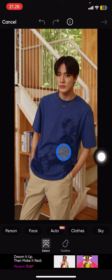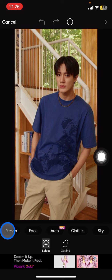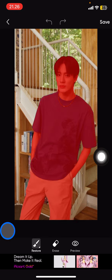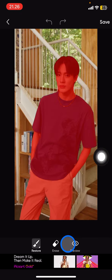Next, you just need to tap on the person option because there will be a lot of options here. Since we want to create a PNG for persons only, tap person and the AI technology in Picsart will keep the persons only. You can check it by clicking preview, and this is the result that you're going to get.